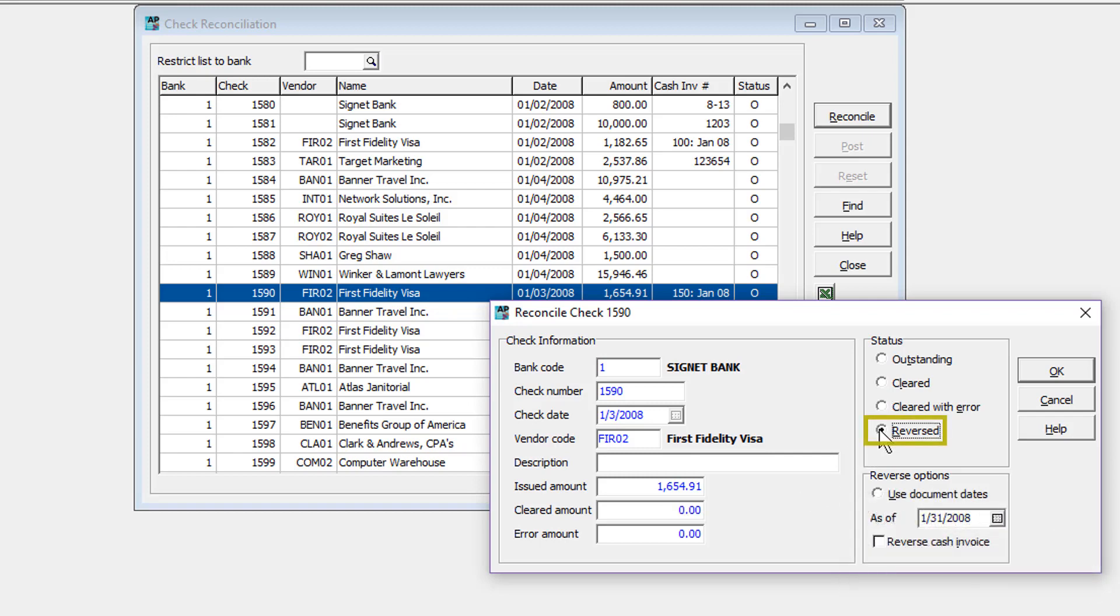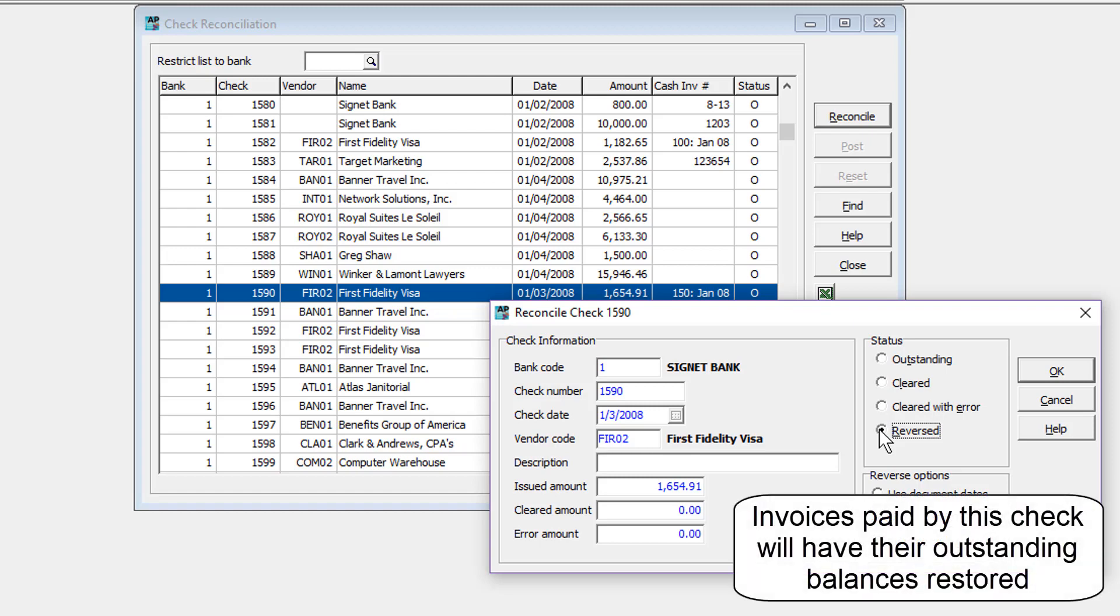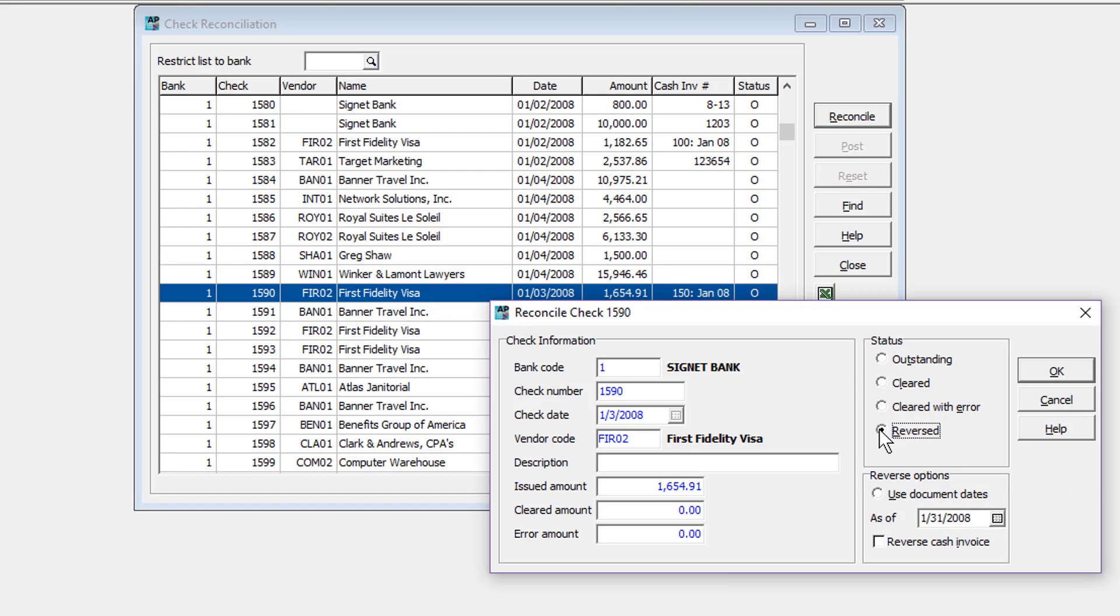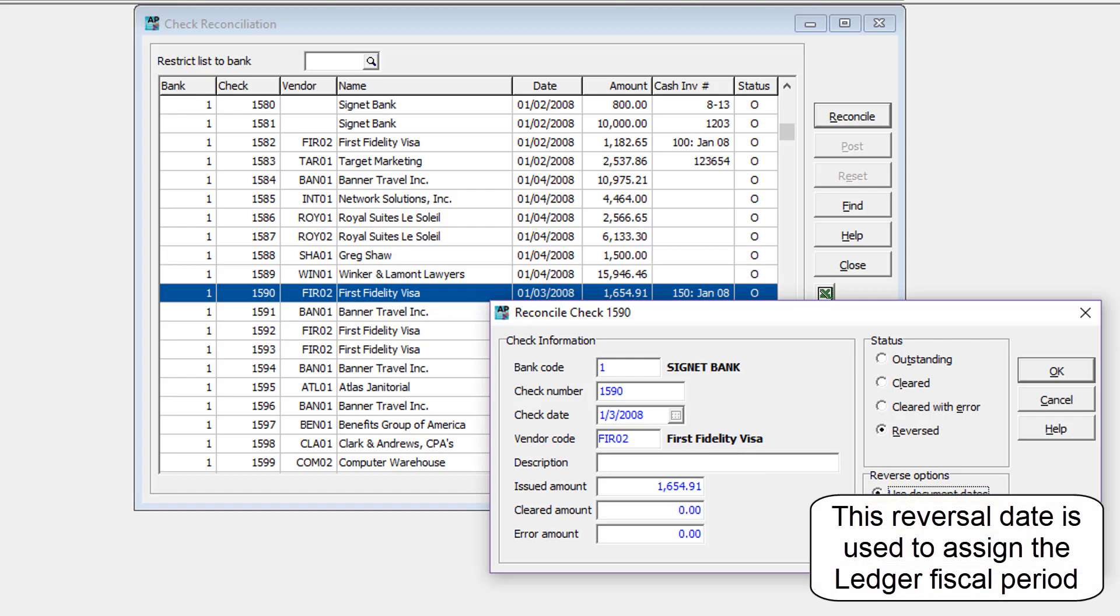A reversed status means that the check was not accepted at the bank, or the entry clerk made a significant error that requires redoing the check entry. Reversing a check will not only update Ledger accounting, but also restore paid invoice balances. Choose the date for the reversal, either to the check date or another as required.